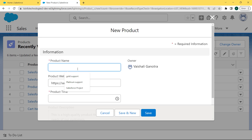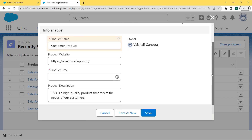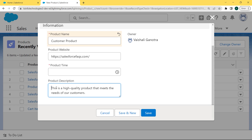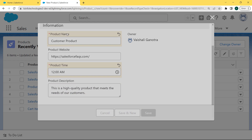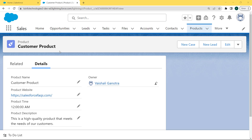Now enter the product name — here we are entering 'Customer Product'. We can see that the product description is a pre-populated field. We did not need to enter the description manually. Click on the Save button. Our Customer Product record is saved and the details are shown under the Detail tab. When we click on Detail, we can see that the product description is shown.